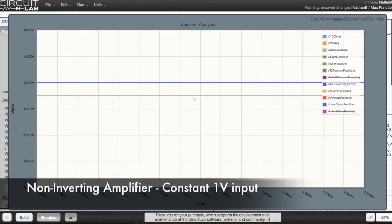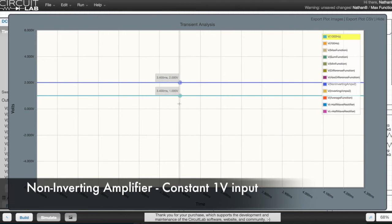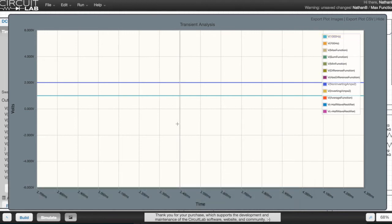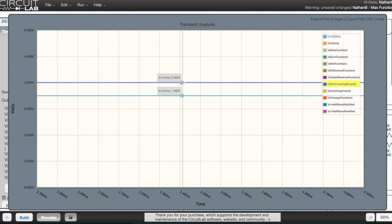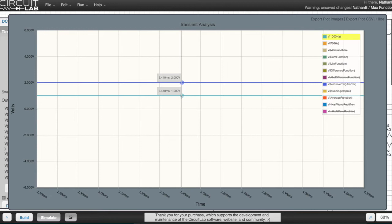This is a simple way to visualize the output of the non-inverting amplifier. The input is fed with a constant 1 volt, so the output is at a constant 2 volt, because this is set up as a times 2 gain amplifier.